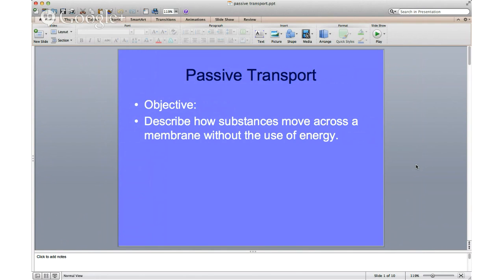Welcome to our set of notes for the unit on cell transport. We're going to be talking about passive transport today — what that means and how substances move across the membrane without the use of energy.